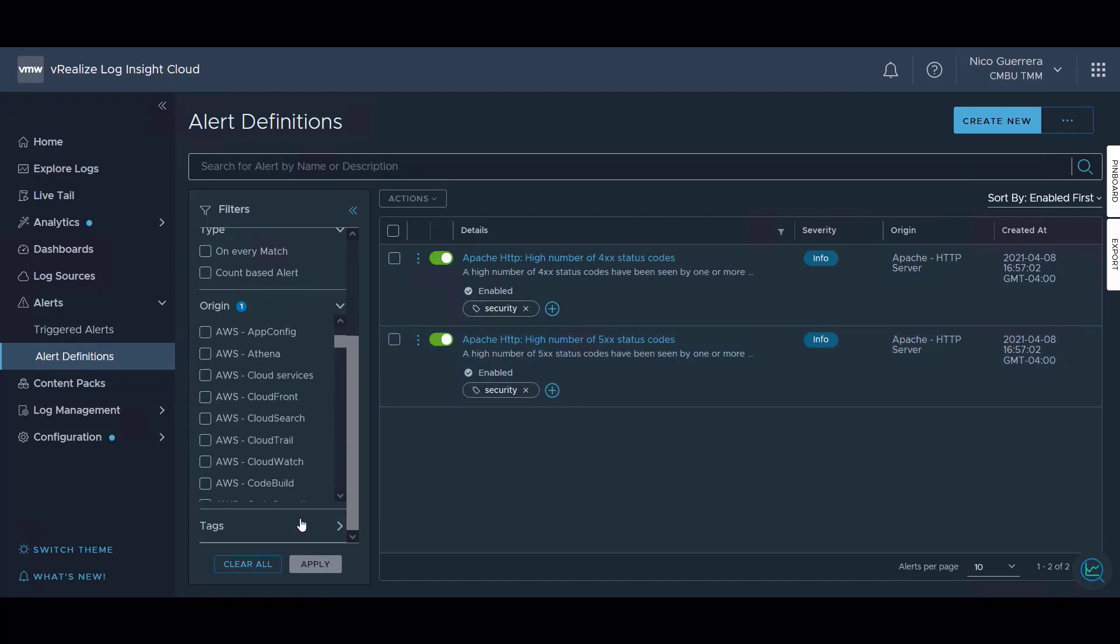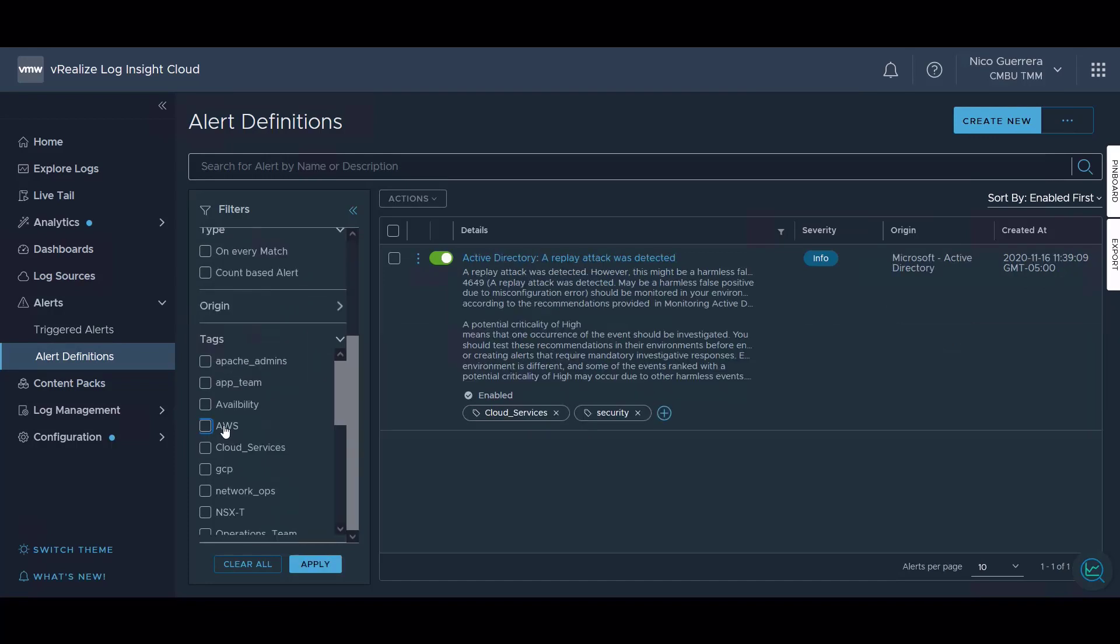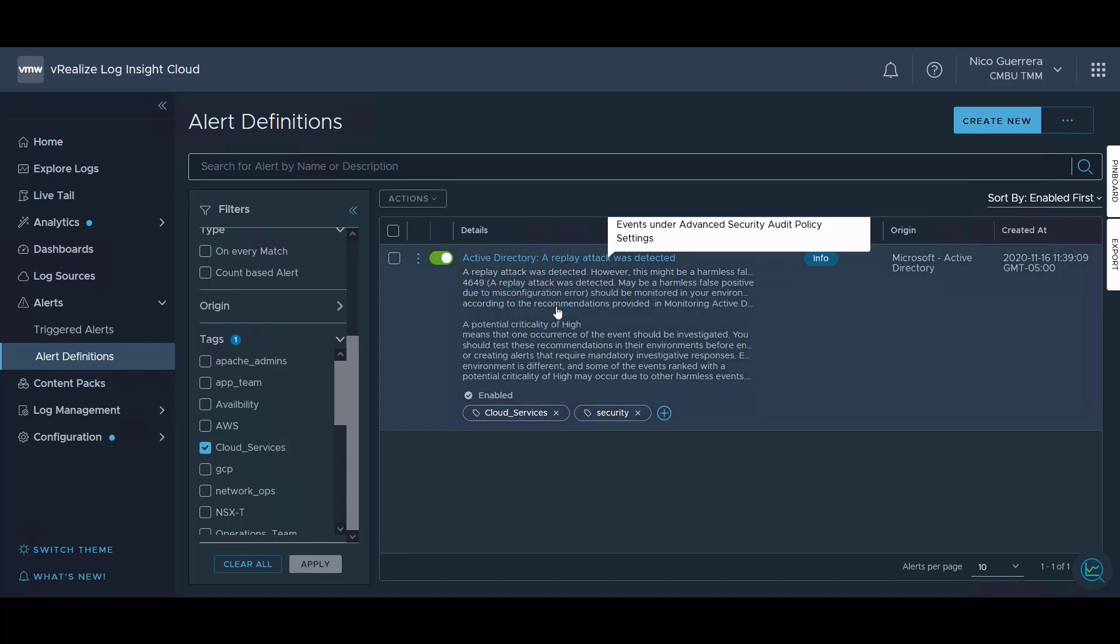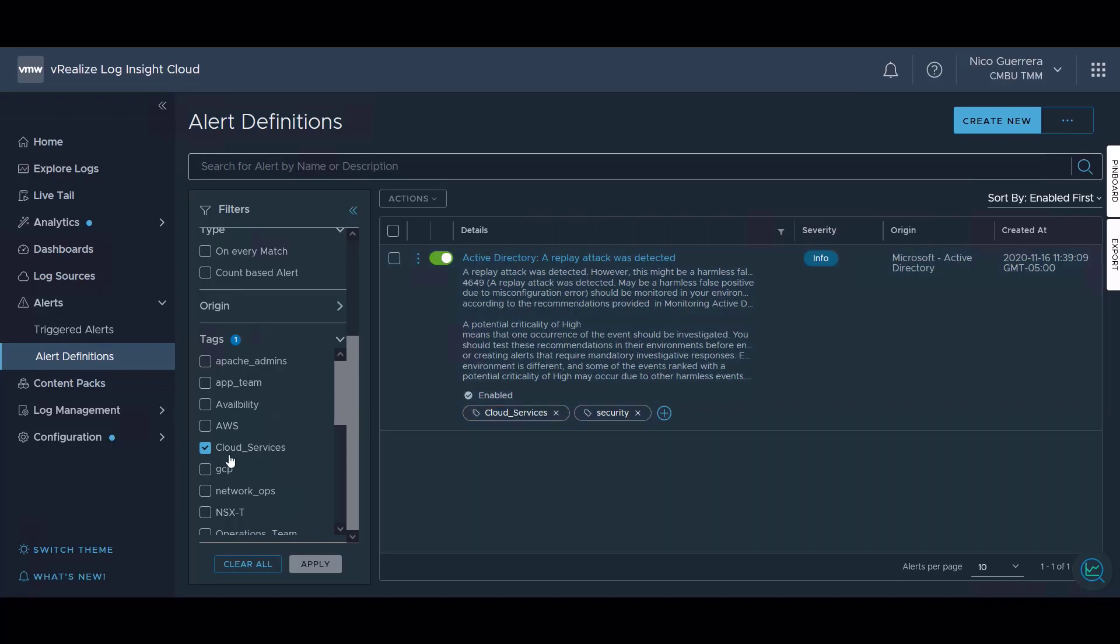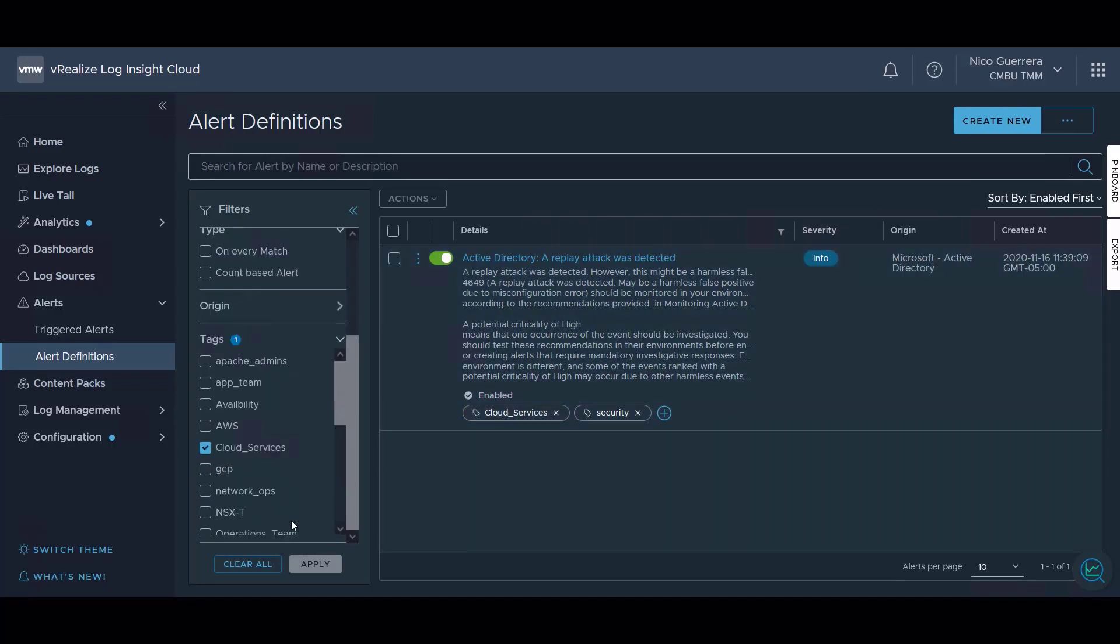Finally, we can filter by tag. Let's look for alerts that have a cloud services tag. So we check that and we hit apply. You can see here that this active directory alert has been tagged with cloud services. Tags are a good way to organize your alerts and search for them if you ever need to drill down with a filter.